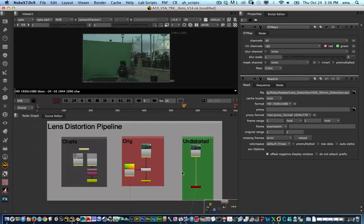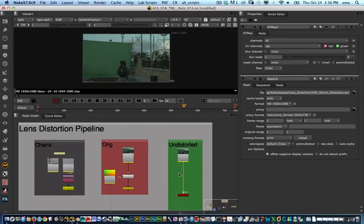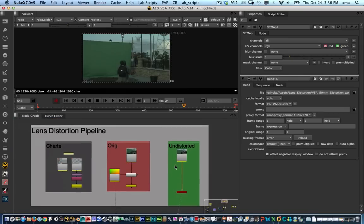So this has been a quick tip for Nuke Lens Distortion Pipeline and I hope you guys enjoy it and I'll see you in the next one. Bye-bye.